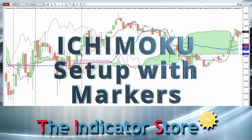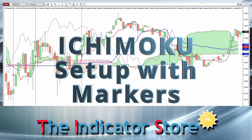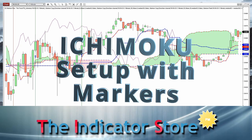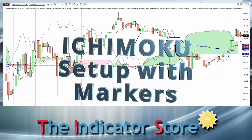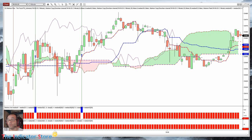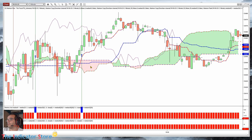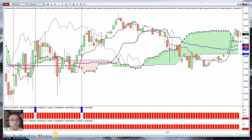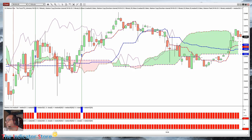Hello everyone, welcome to a new video of the Indicator Store. Today we are going to review how to get the lines of the Ichimoku with the Markers tools. We don't need any custom indicator, and it will be useful not only to trade the usual setup — the crossover of the Tenkan-sen and the Kijun-sen — but also to use the cloud as a filter or whatever we want to do with all the lines of the Ichimoku.